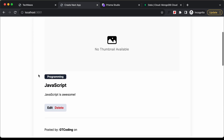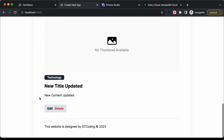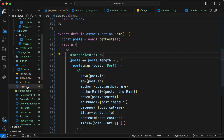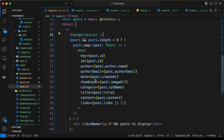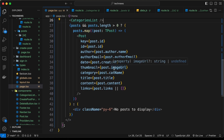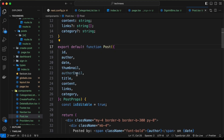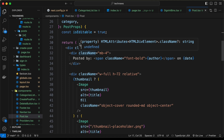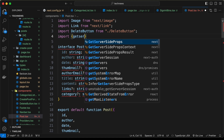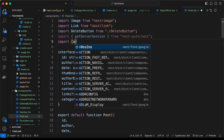The last thing in this video is to display the edit and delete options only when the user is logged in and the post was written by them. In page.tsx we're passing the author email as a prop. Let's go to the Post component where we receive the author email, and get the session details.